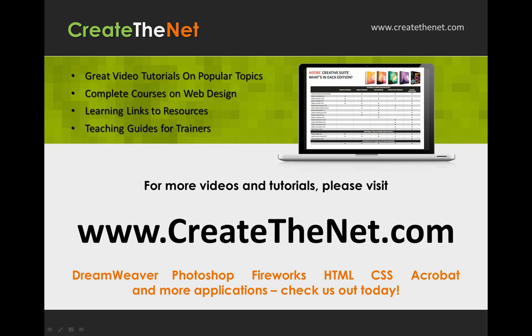For more great videos and learning tutorials, or to download the exercises that go with these videos, please visit our website at www.createthenet.com. That was www.createthenet.com.